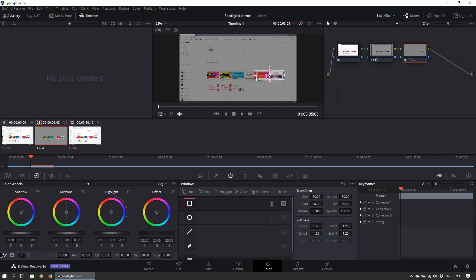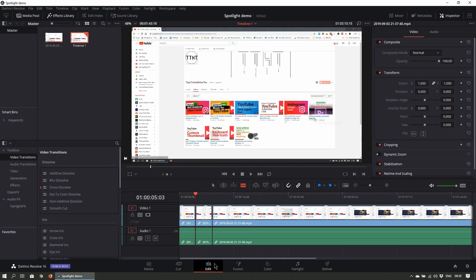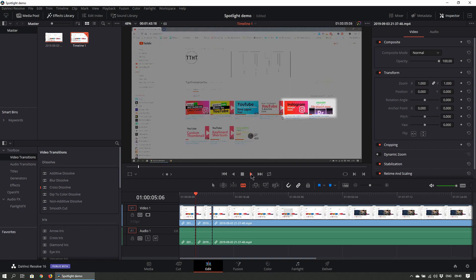Now adjust this node's highlight to increase the brightness and bring back the selection to what the normal footage looked like. Then click back onto the edit tab at the bottom. When you play back the footage, the area you want will appear highlighted with the rest appearing comparatively darker.